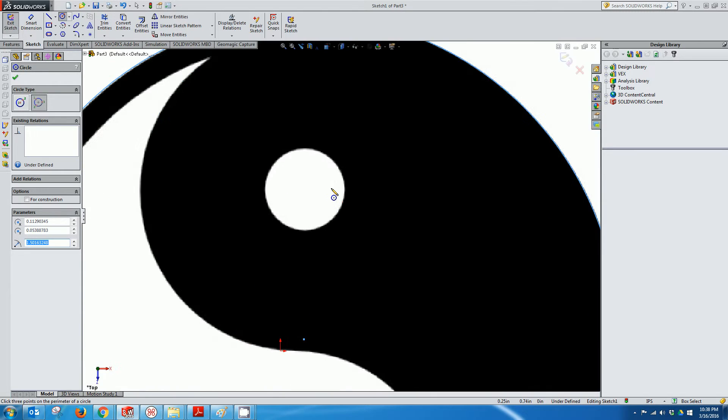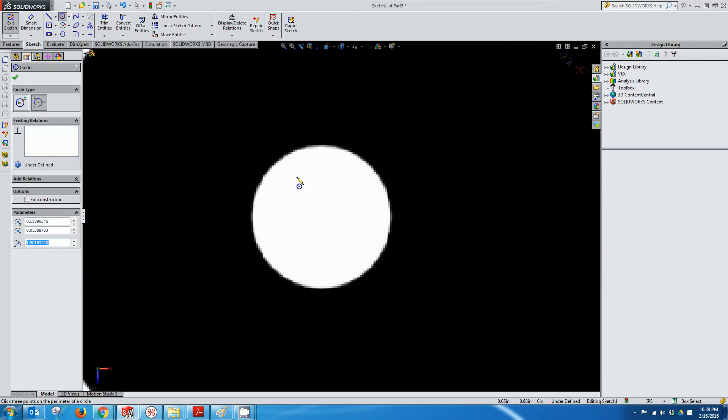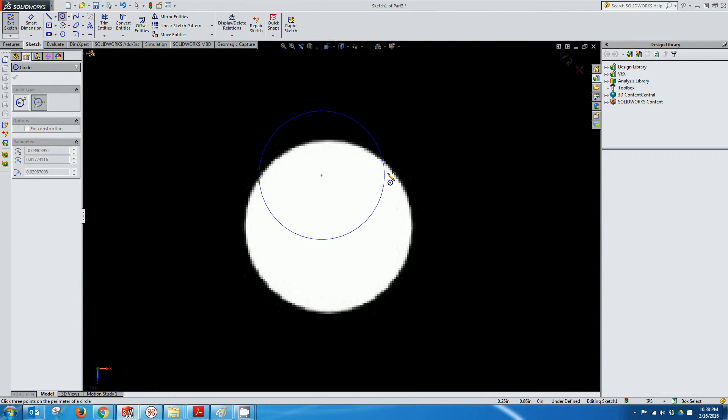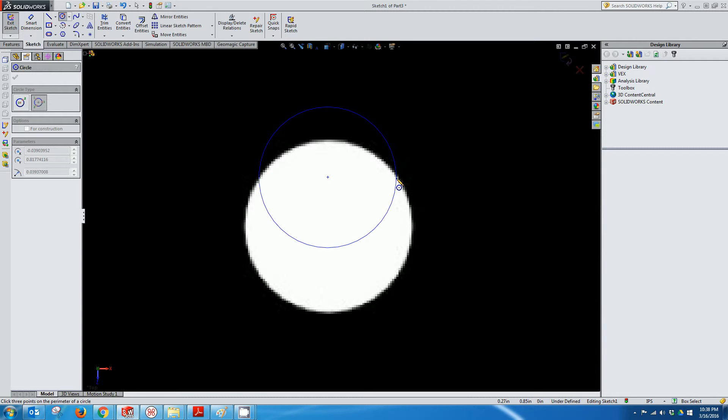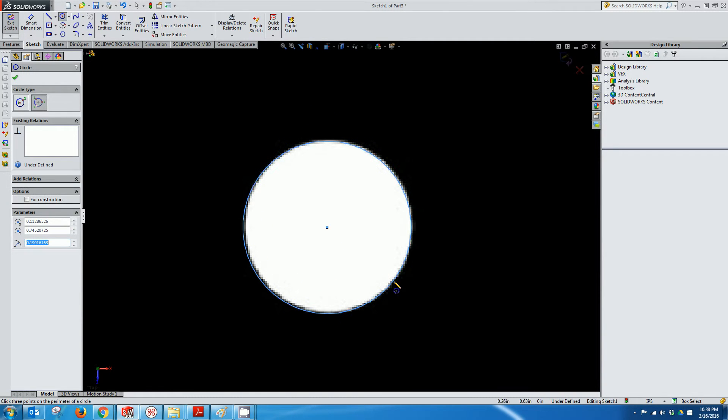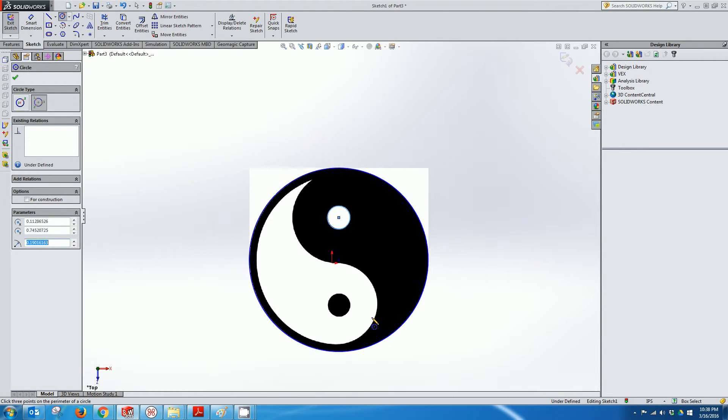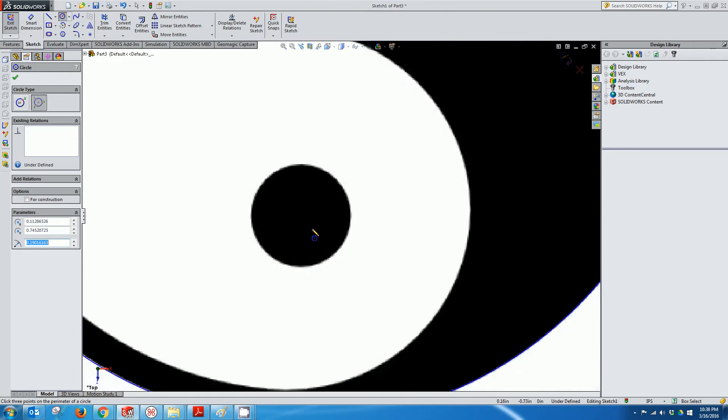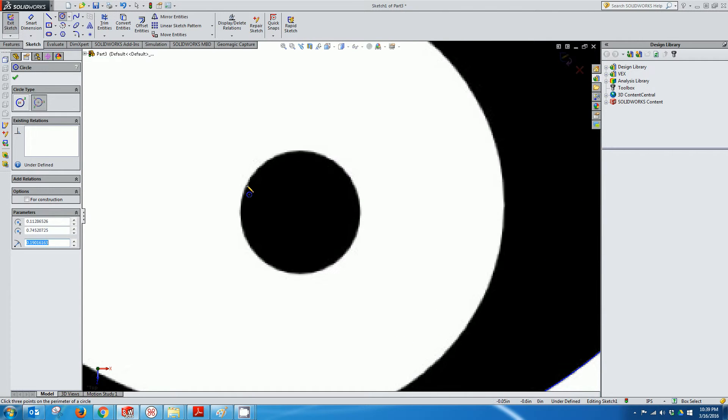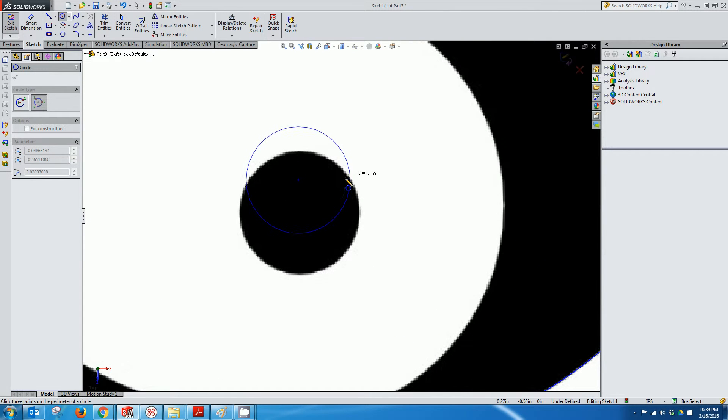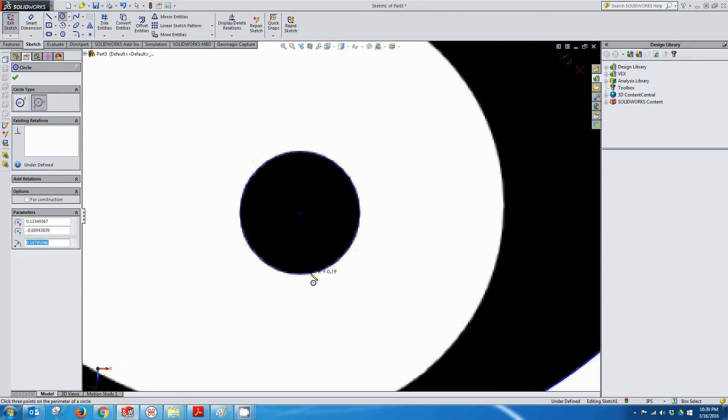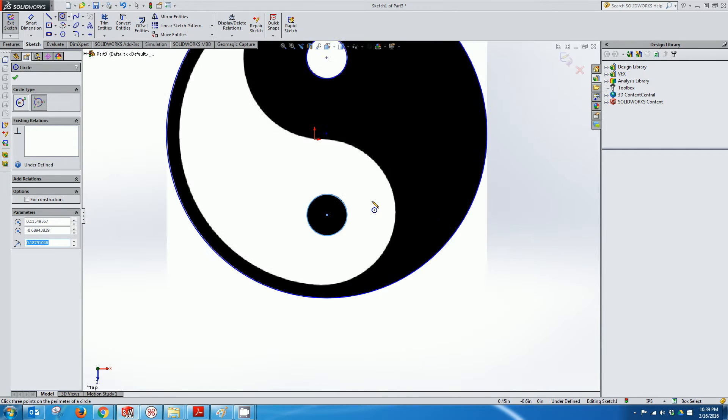And I can do the same thing here with these circles on the inside. So there's one. There's another.